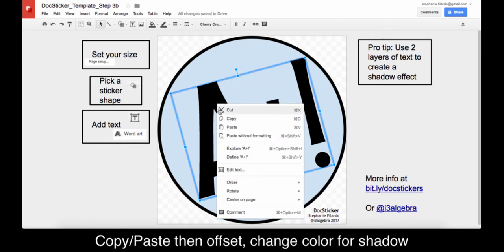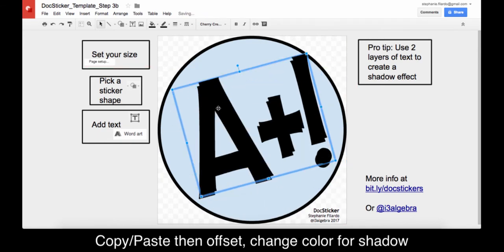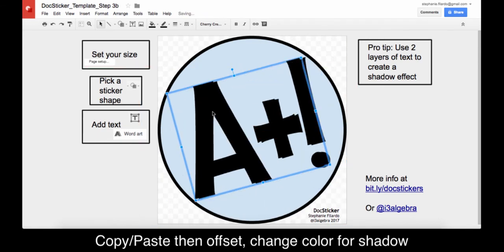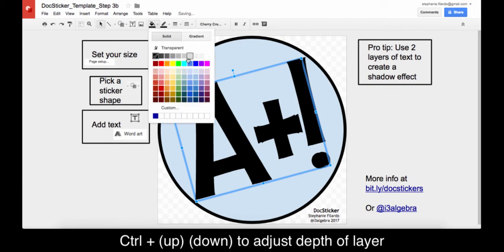I like to create a copy of the text to create a shadow effect. Just copy and paste, then change to a different color, and offset slightly.